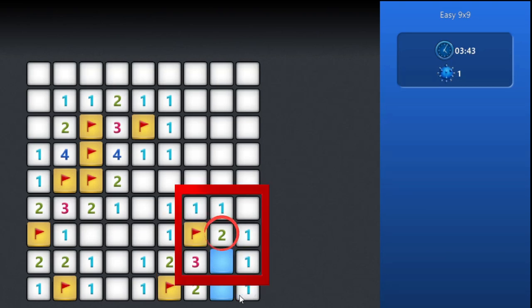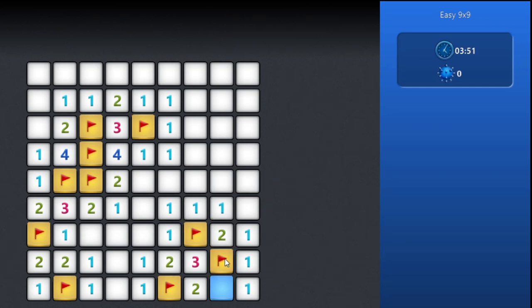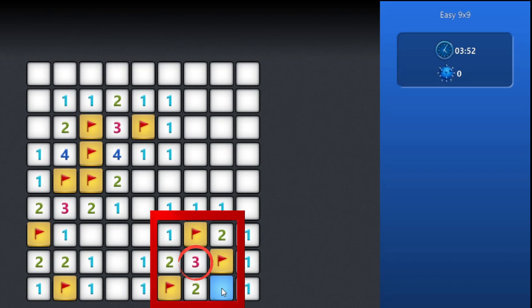We can now clear the remaining squares. This area with number 3 is already satisfied, so this one last square is safe to open.